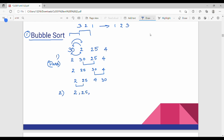In the next pass: first compare 2 and 25 — no swap. Then compare 25 and 4 — 25 is greater than 4, so swap. The array becomes: 2, 4, 25, 30. Now we need to determine whether it is sorted.